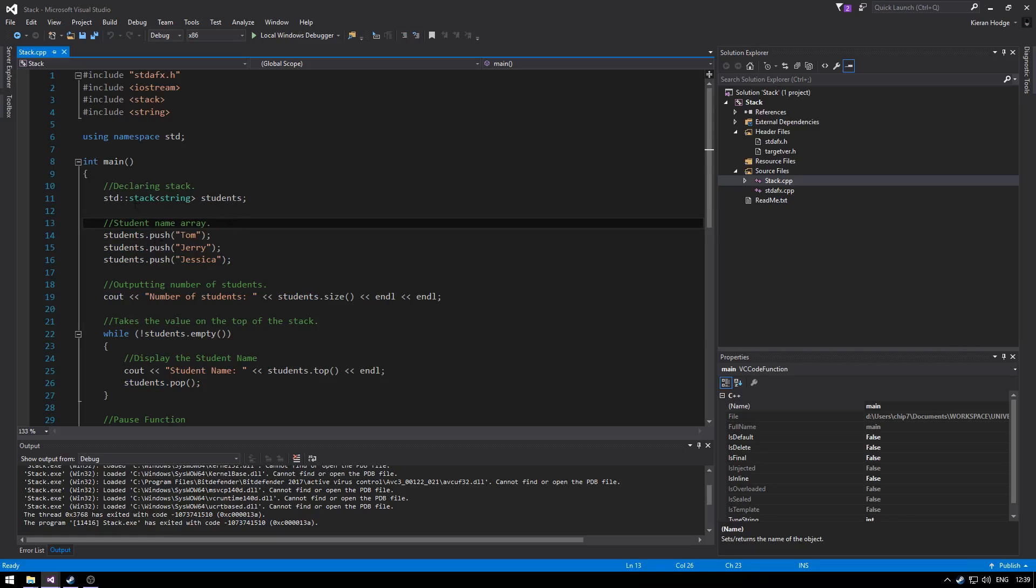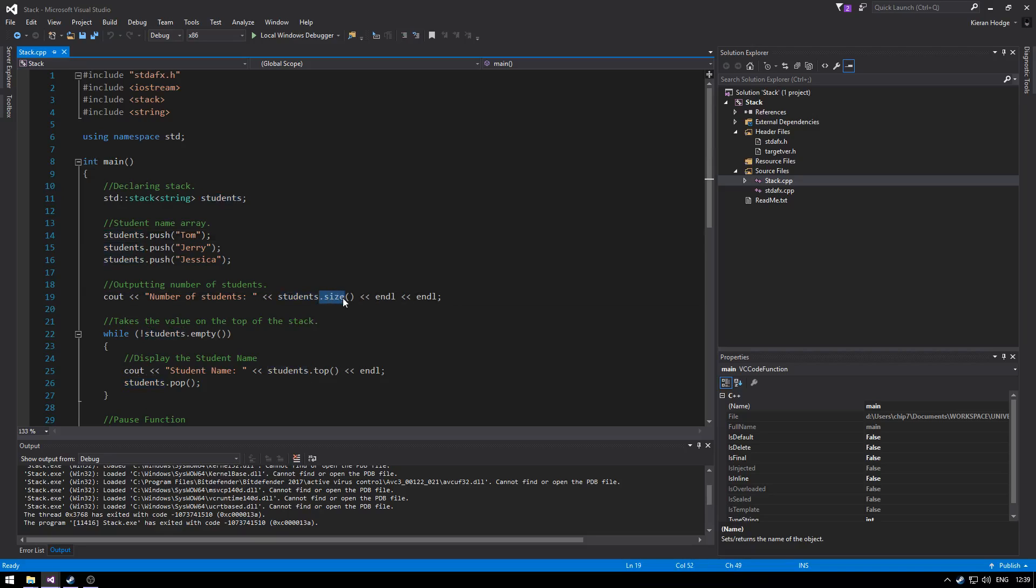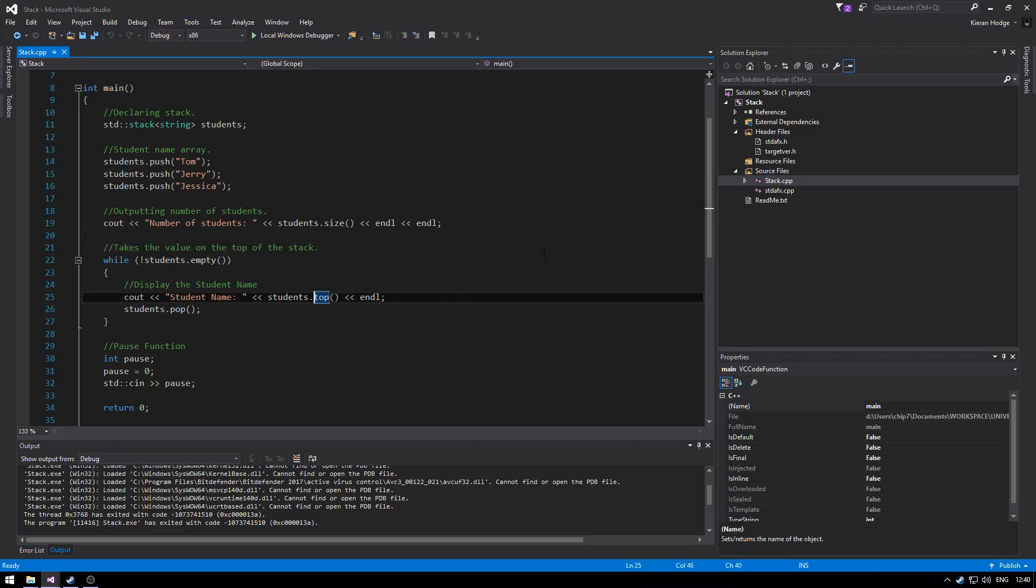So we create the array pushing the student names and then we count the amount of students that are in the class with the dot size. And then providing the array has students in size, kind of like a validation process, it outputs the students names via the pop function and it starts with the student at the top of the list and works down.